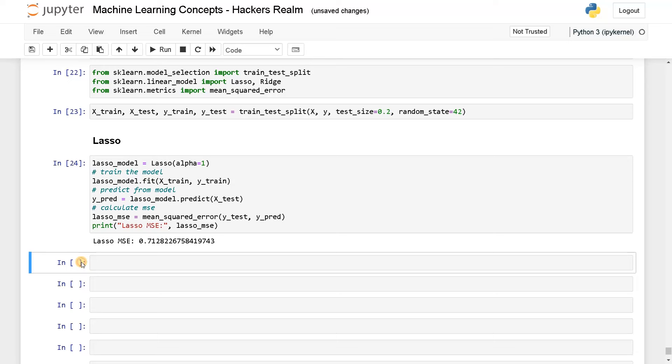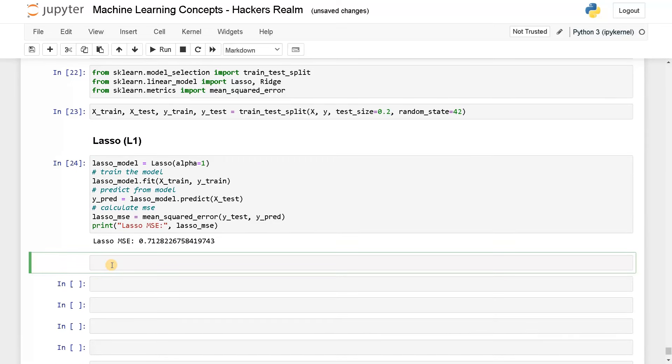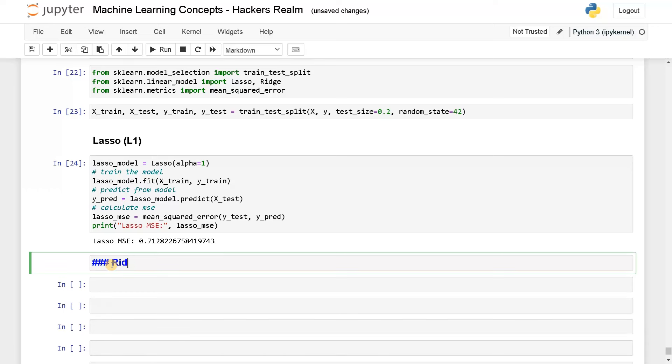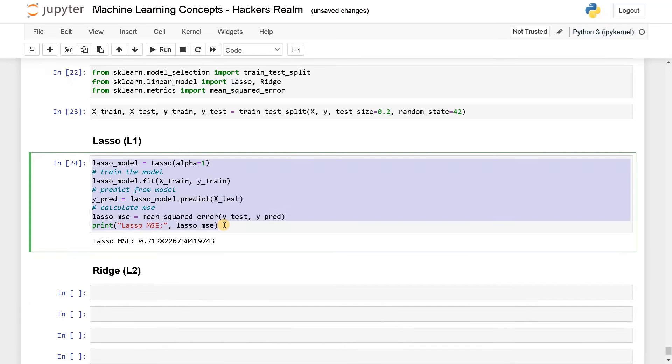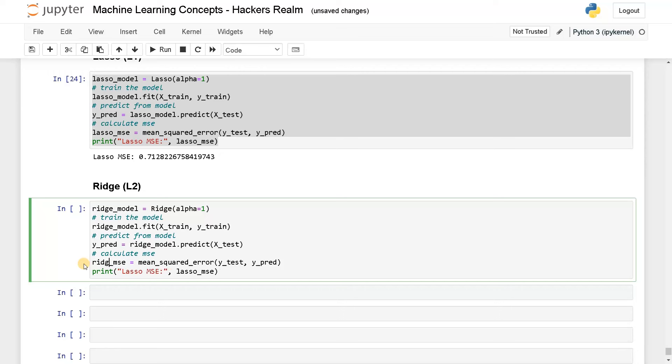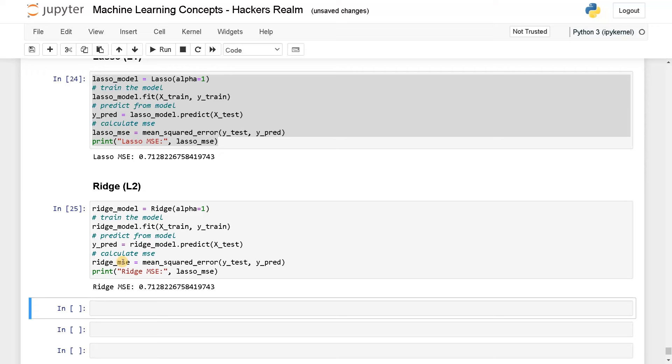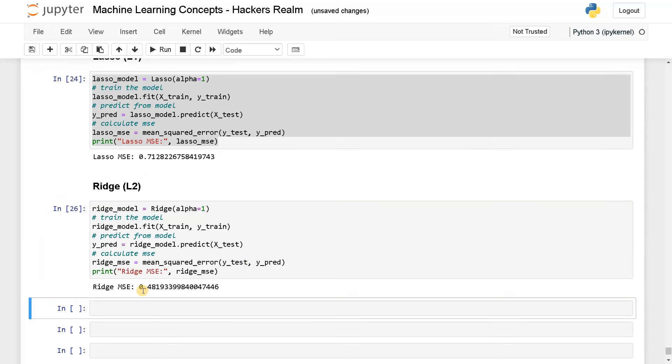Let's do it for ridge. This is the L1 regression, and this will be ridge. This will be L2 regularization. I'll just copy this and paste it here. I'll just change this to ridge. This also has the parameter called alpha, and I will just change it to ridge model. Usually by copy pasting this might happen, so it's better to type. Now you can see we got both lasso mean squared error and ridge mean squared error.